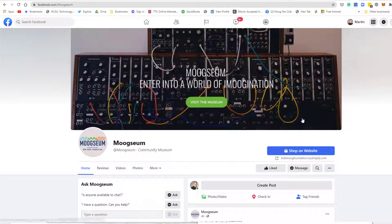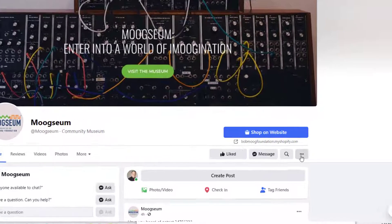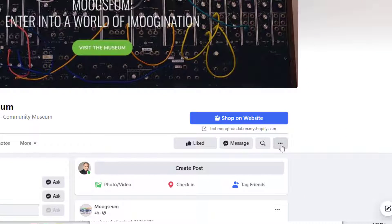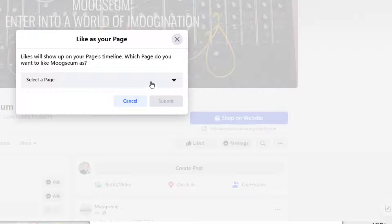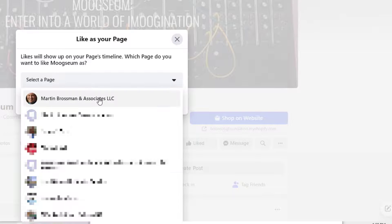When you're looking at a business page on Facebook, click the three dots right here. Click that, then click 'Like as your page.' When you click that, it will give you access to your different pages. Then pick the business page of yours that you want to like this page.